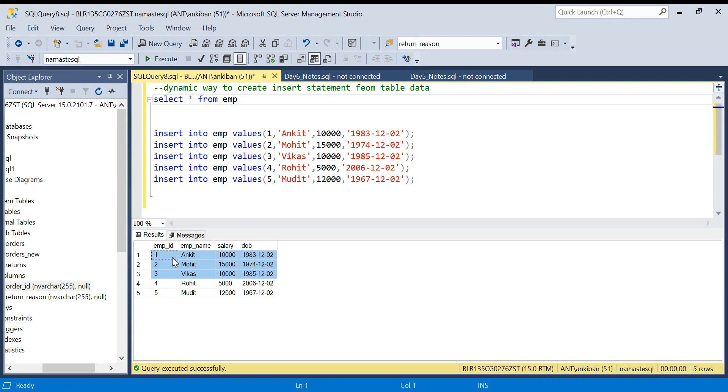I want to create similar data in some other environment, or I want to share this data with someone else. So instead of giving an Excel file or some other file, we can directly give INSERT statements so that they can be directly executed in their SQL window.